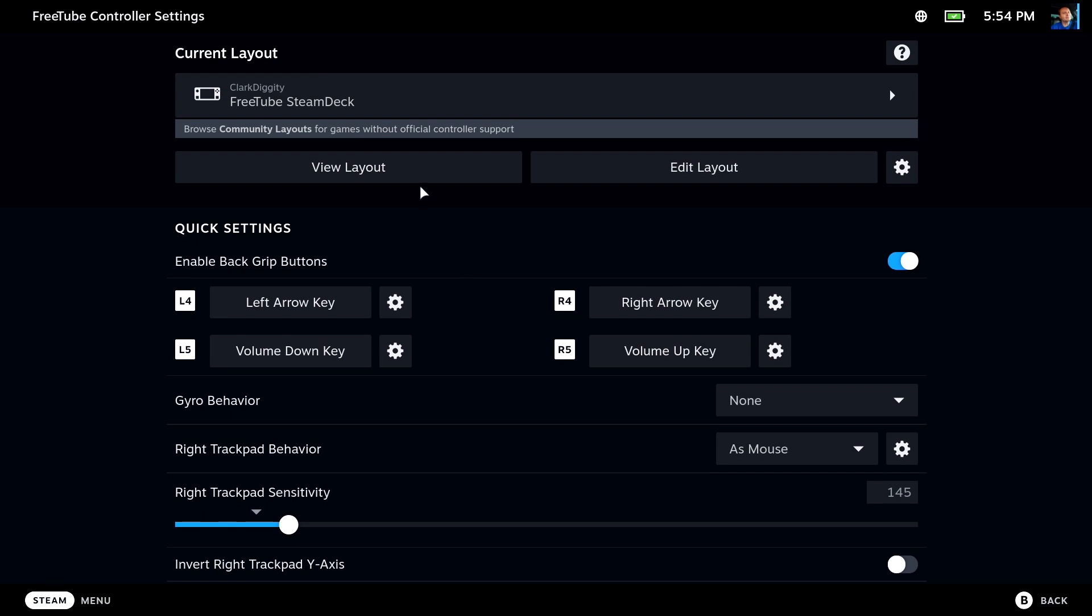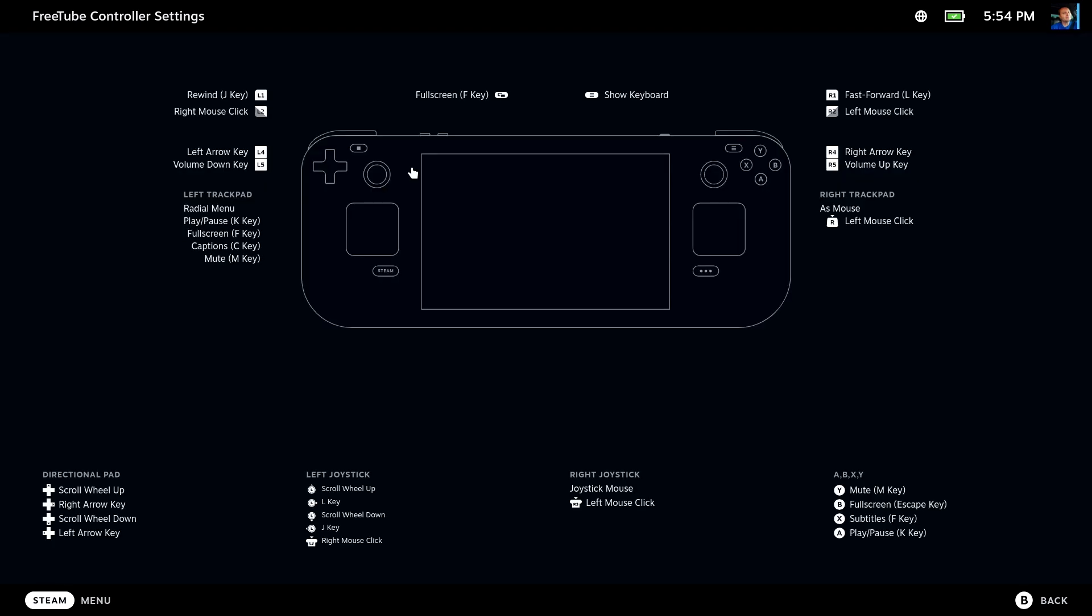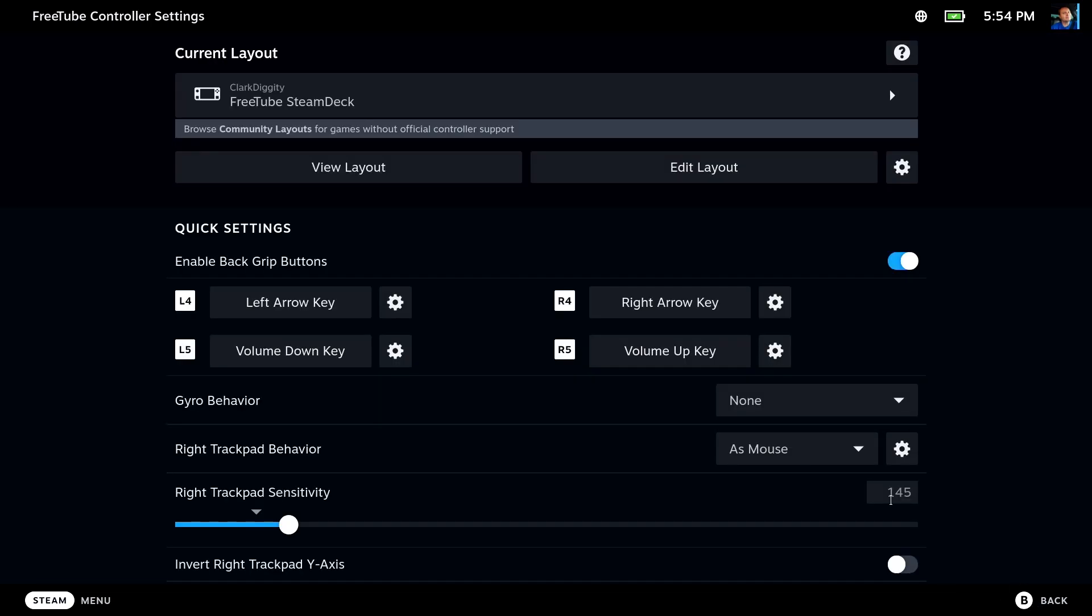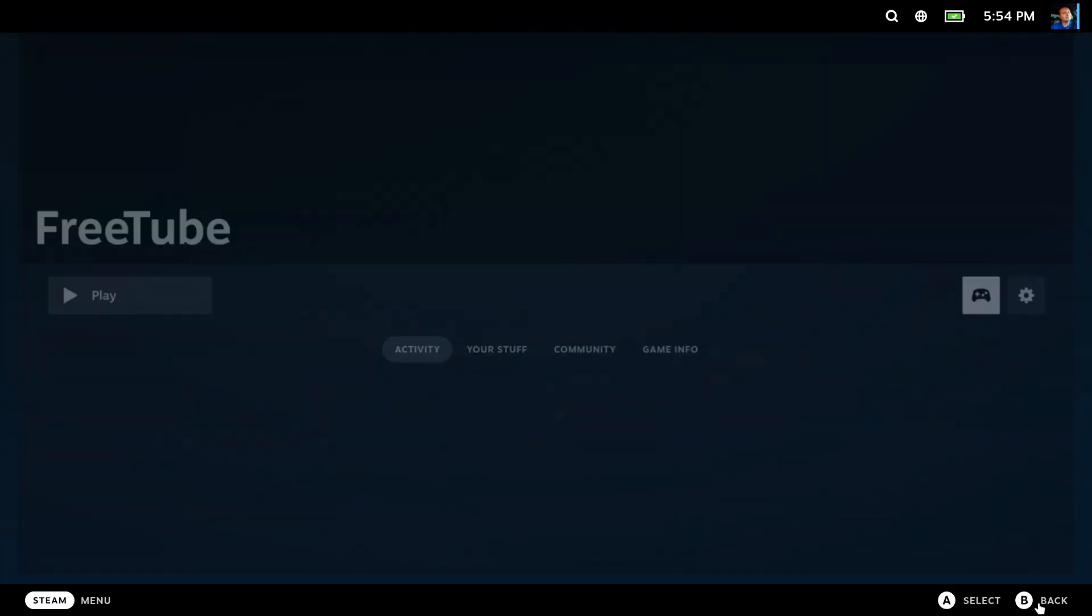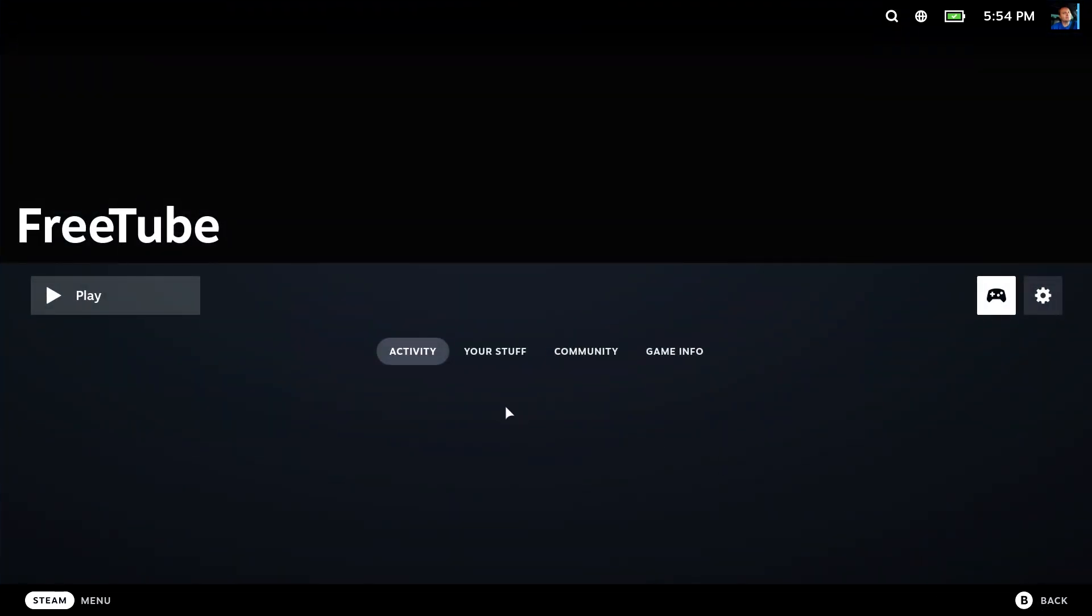And you can take a look by clicking View Layout. Here's what all these buttons, switches, and knobs do now. So there's things like volume controls, scroll wheels, all sorts of good stuff to really optimize the experience. Thanks so much to Clark Diggity for producing that for us. That's awesome.